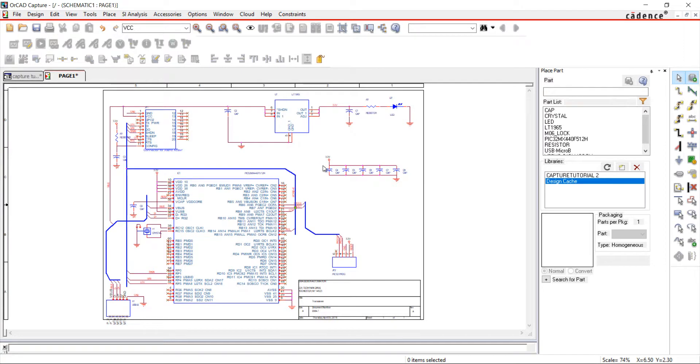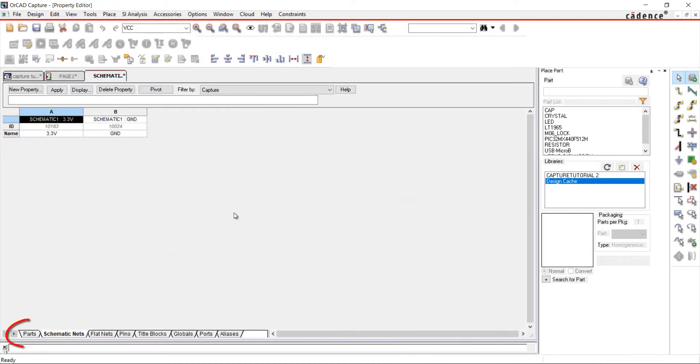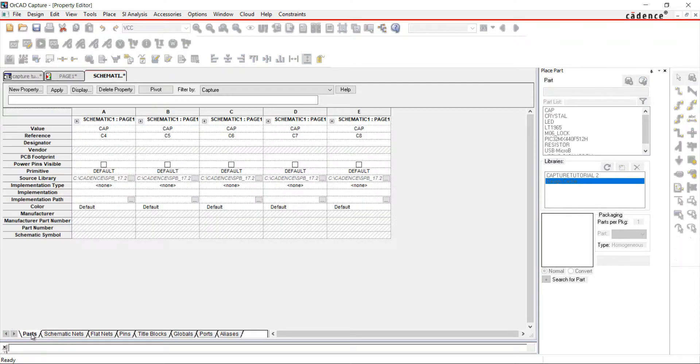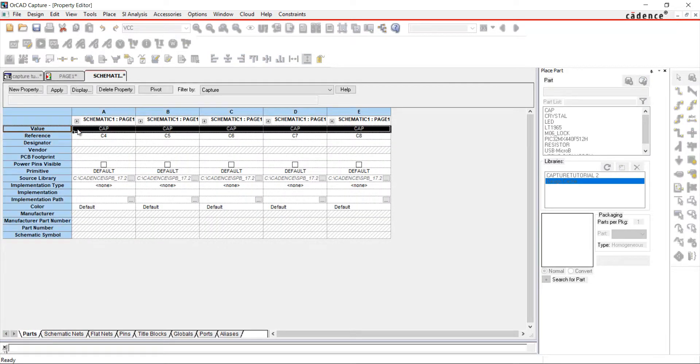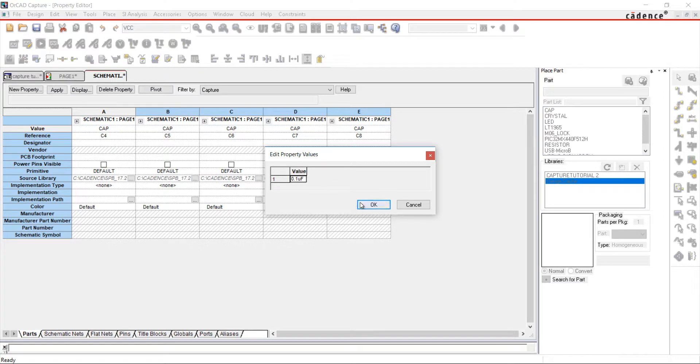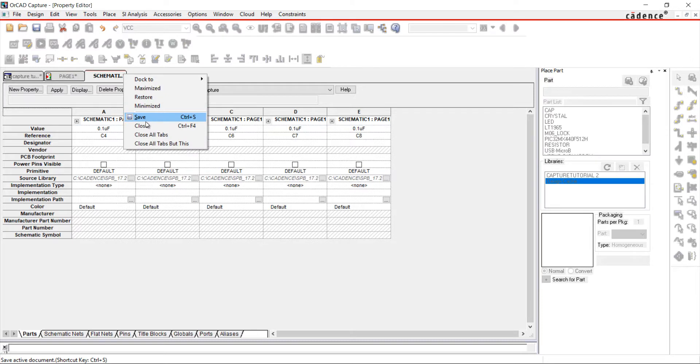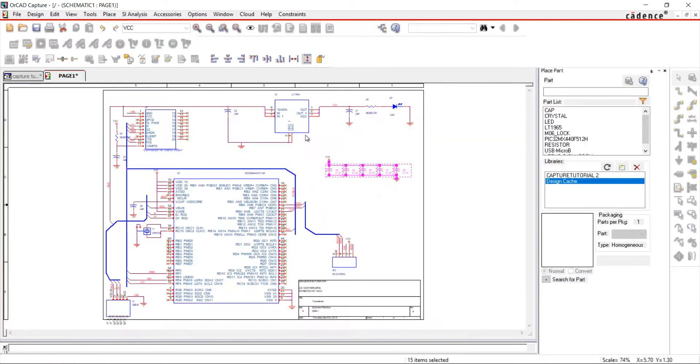Highlight a section of components. Right-click and choose Edit Properties. Make sure to select the Parts tab. Right-click and edit the value. Add the correct value and click OK. Close out of the Properties window. The parts have been updated with the value.